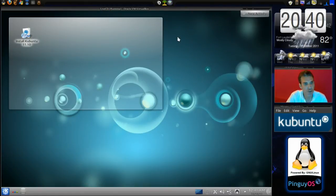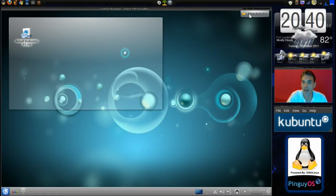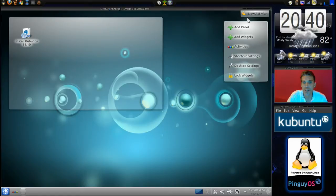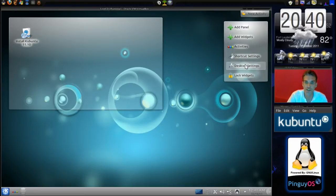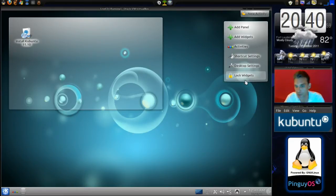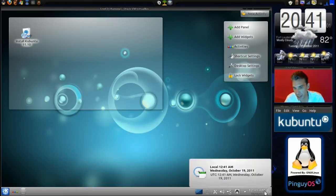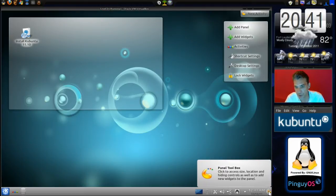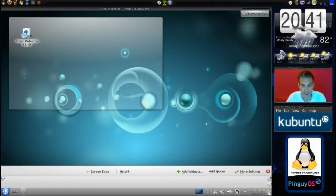The first thing you'll notice here is that you have some new activities that you can add. You can add a panel, you can add widgets, there are other activities, shortcut settings, desktop settings, and once you have your desktop set the way you want it, you can lock the widgets in place. Additionally, you can access this menu right down here, where you can add widgets and access more settings.